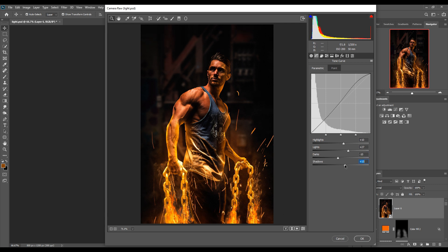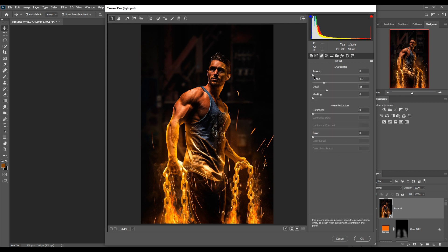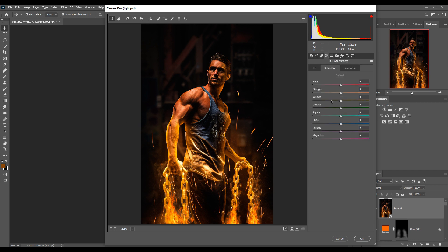In the Shadows, decrease slightly — around minus 8% is perfect. Increase sharpness a little. Go to the HSL adjustment panel and increase the saturation of the yellow color and the orange color to enhance the light tones.